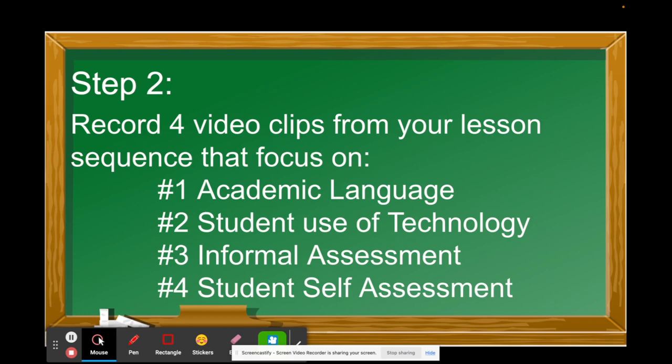Step 2, just like Cycle 1, you're going to record yourself teaching — but the focus is different. In Step 2 you record four video clips, each very specific. Video clip one focuses on academic language. For example, if you're teaching a lesson on comparing and contrasting two characters in a story, you want to explicitly teach the academic language of comparing and contrasting and all the elements students would need to know in order to be successful at the activity.